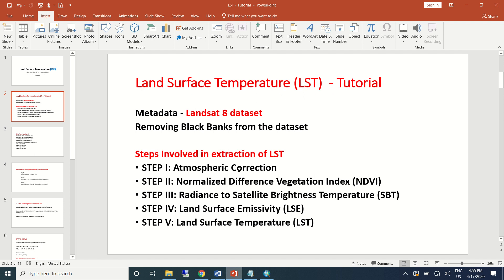Which includes atmospheric correction of the layer, and then we'll try to quantify normalized difference vegetation index (NDVI), radiance to satellite brightness temperature (BT), and the land surface emissivity index for the dataset. All these three indices will help in quantifying the land surface temperature that we will see in the upcoming tutorial.